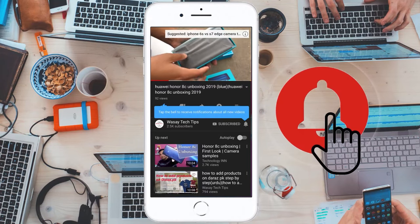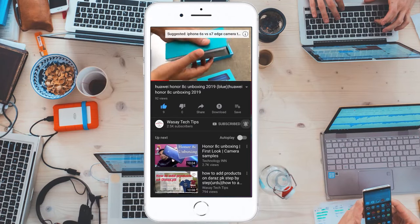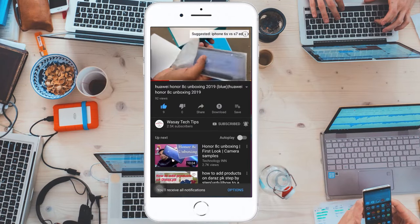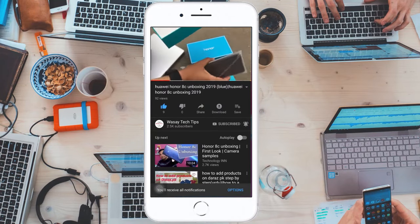Subscribe and press the bell icon to get notified for the latest tech videos. Hey, what's up YouTube, this is Vase here, and today in this video I'm going to show you how you can enable motion track on your Wi-Fi PTZ camera using the V380 Pro mobile app. So let's begin the tutorial.